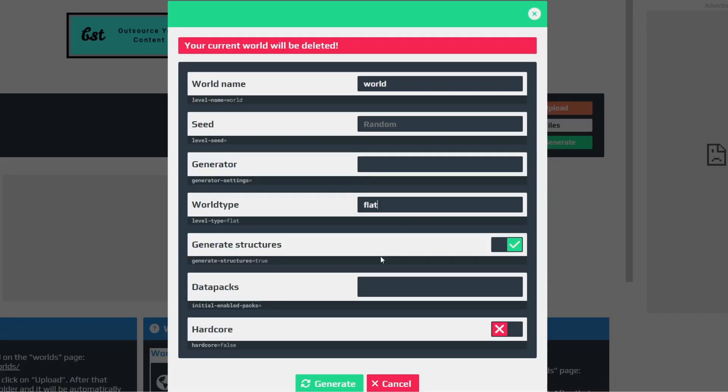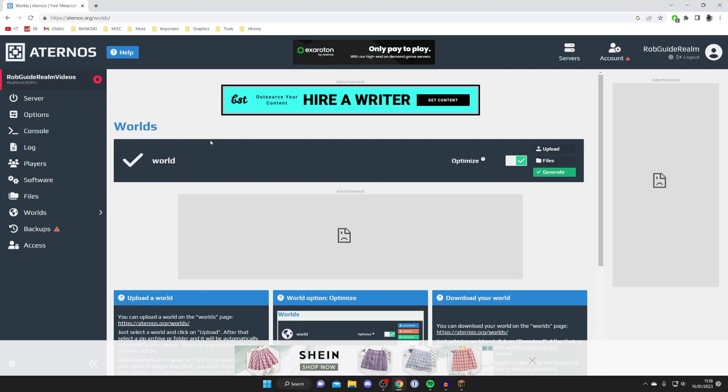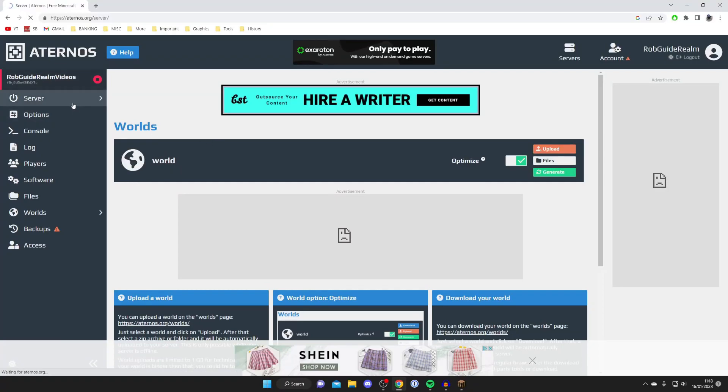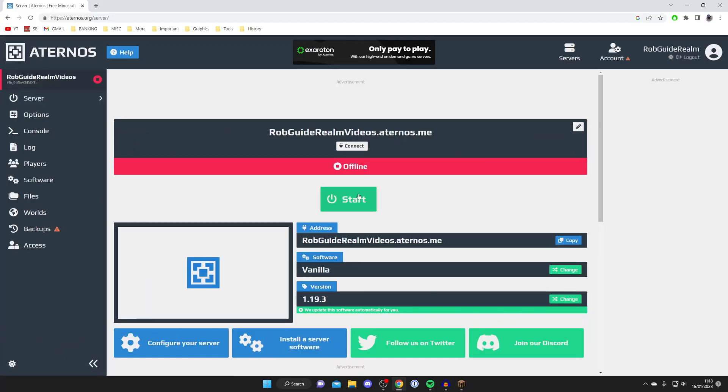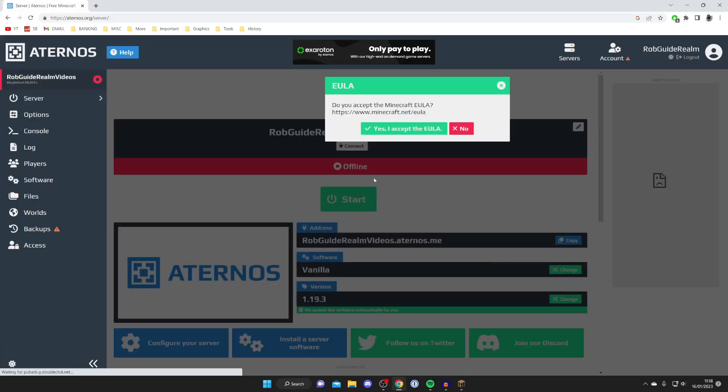Then press on Generate. As you can see, it's going to circle and then have that tick mark, and it's now actually going to generate the world. Now let's turn it on by going to Server, and then we'll join it and I'll show you the super flat world.